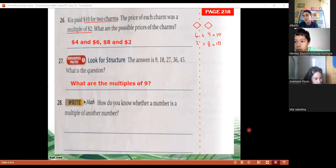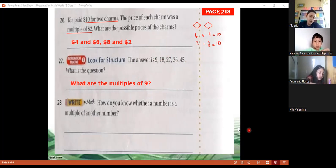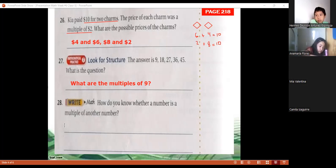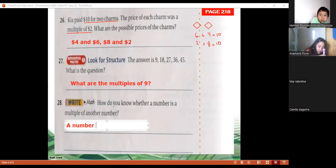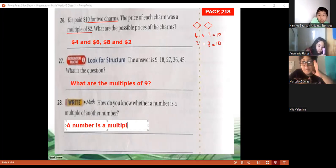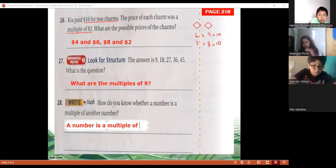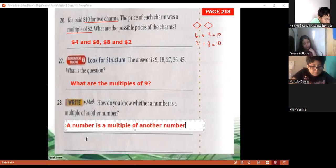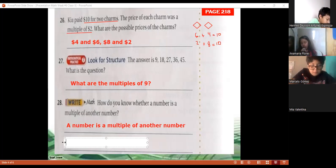We know a number is a multiple of another if it's divisible by that number. We learned about divisibility rules — if one number is divisible by another, then it is a multiple of that number. Let's write: a number is a multiple of another number if it is divisible by that number.